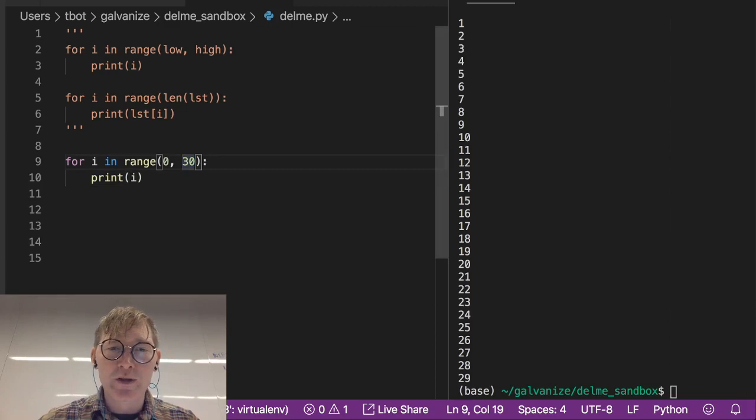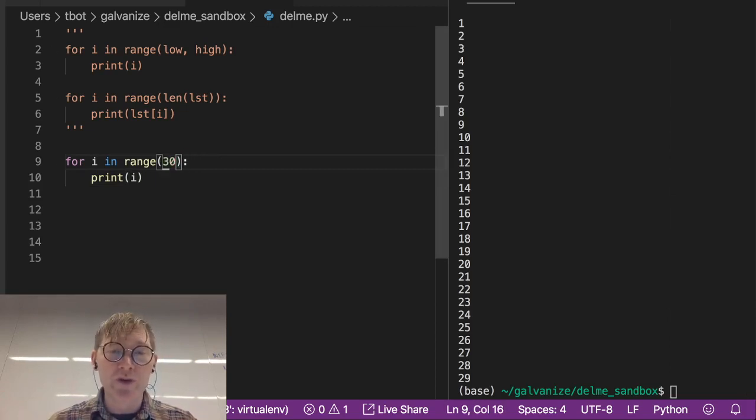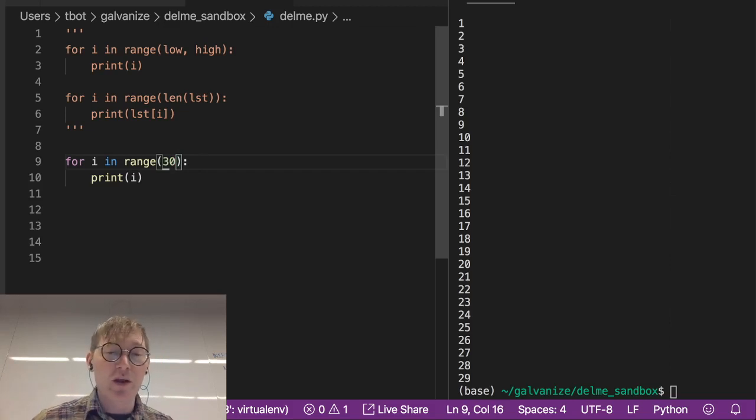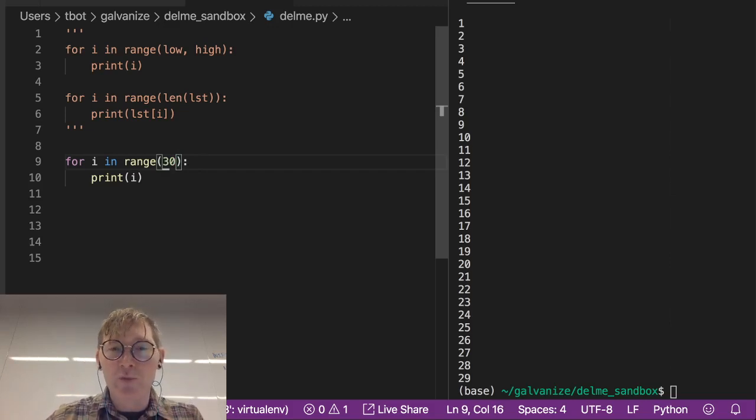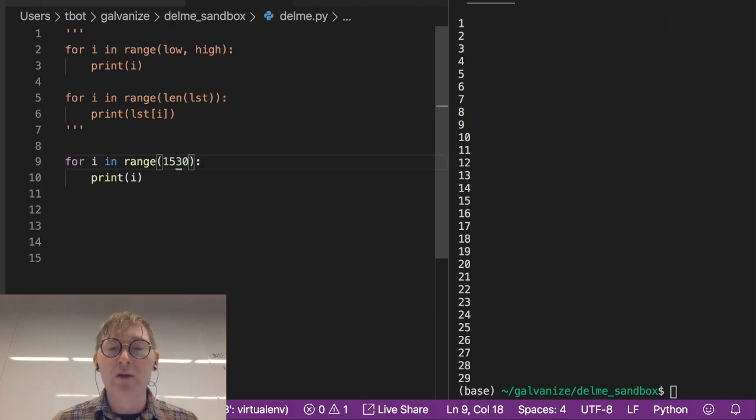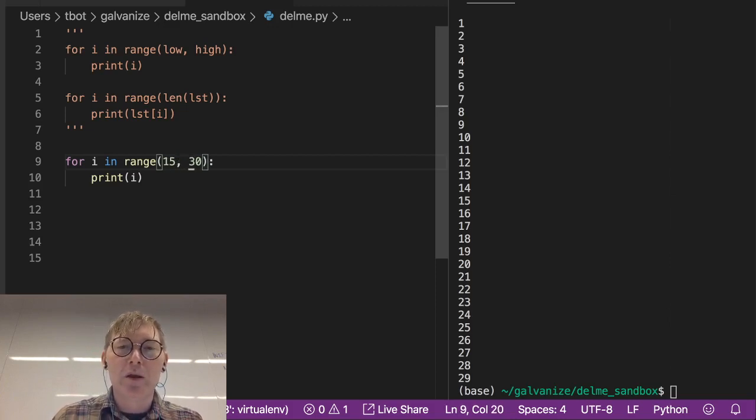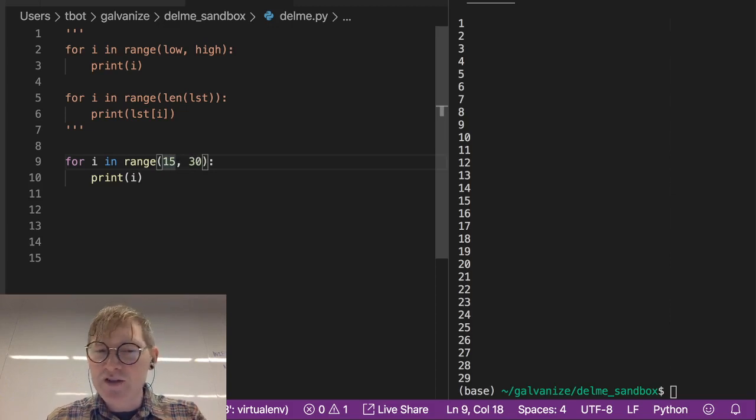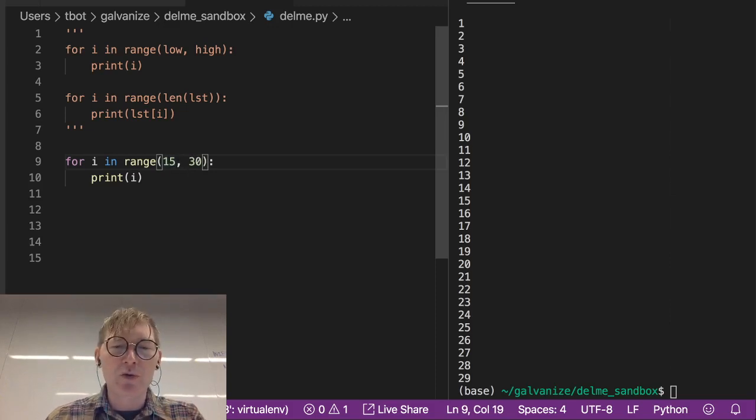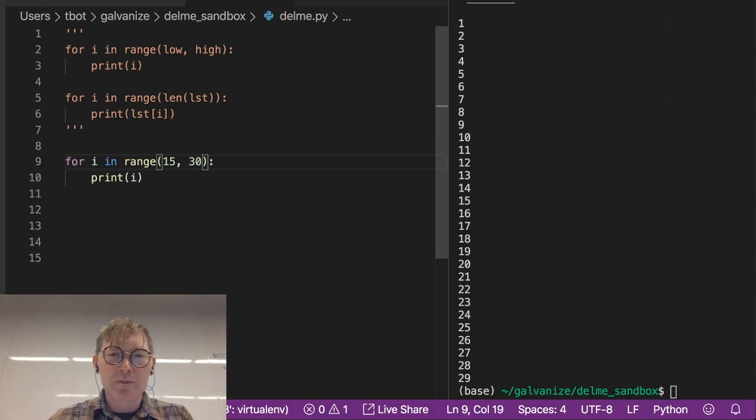And a little bit of syntactic sugar here: you don't need to include the low value. You can just put in 30, and it's going to go from 0 through 29. Now if you want to go from 15 to 30, obviously you have to put that in explicitly. So that's the basic structure of a for loop.